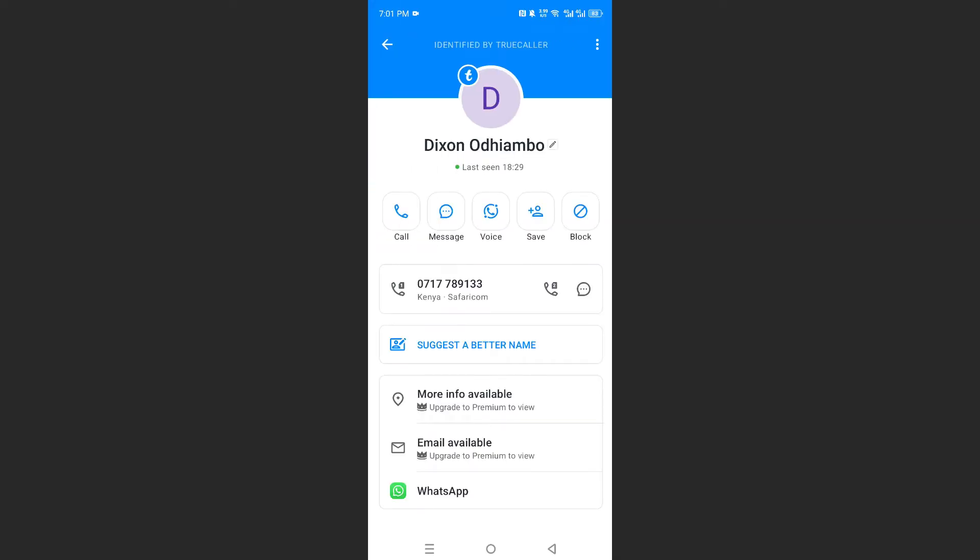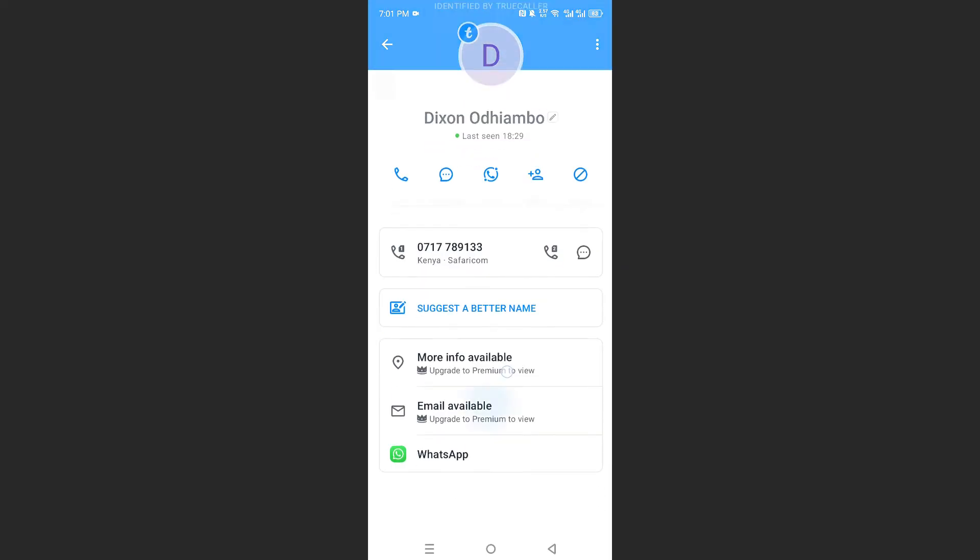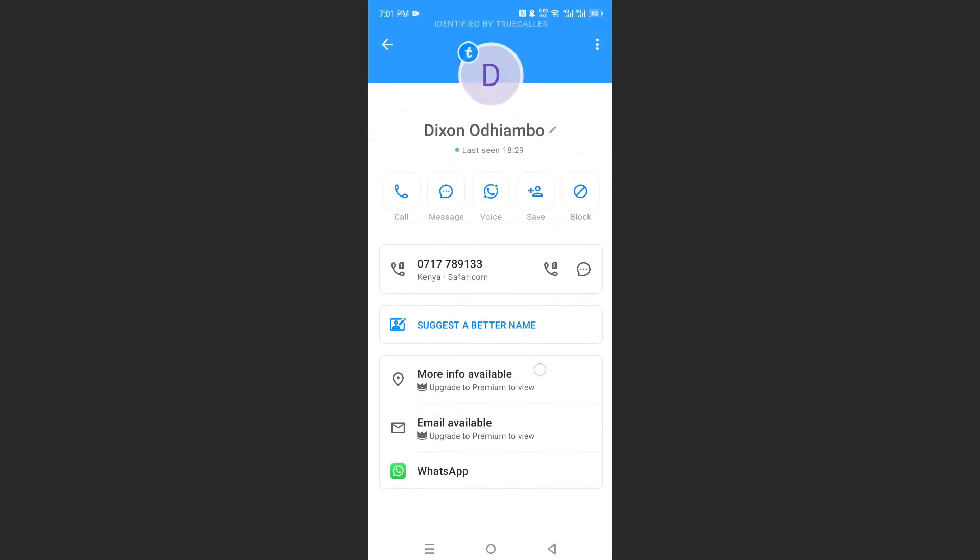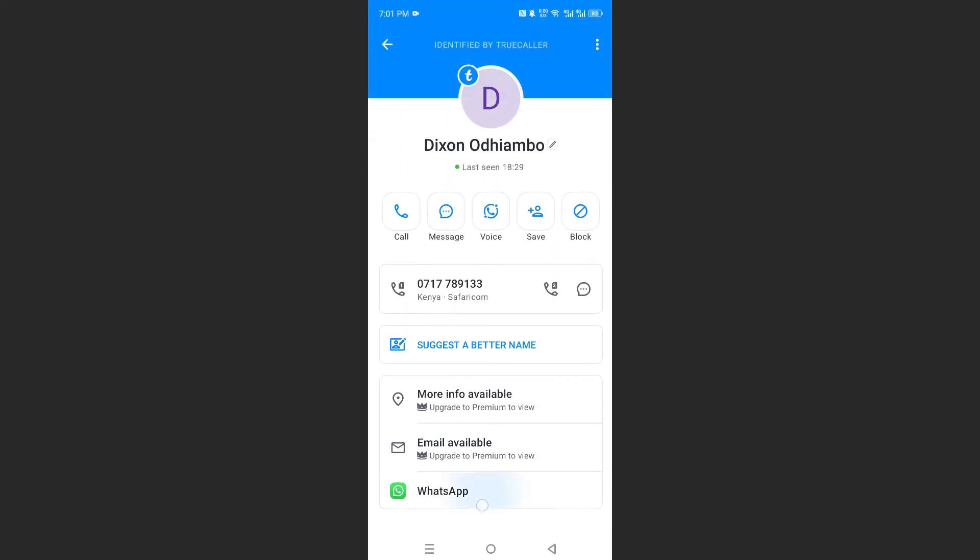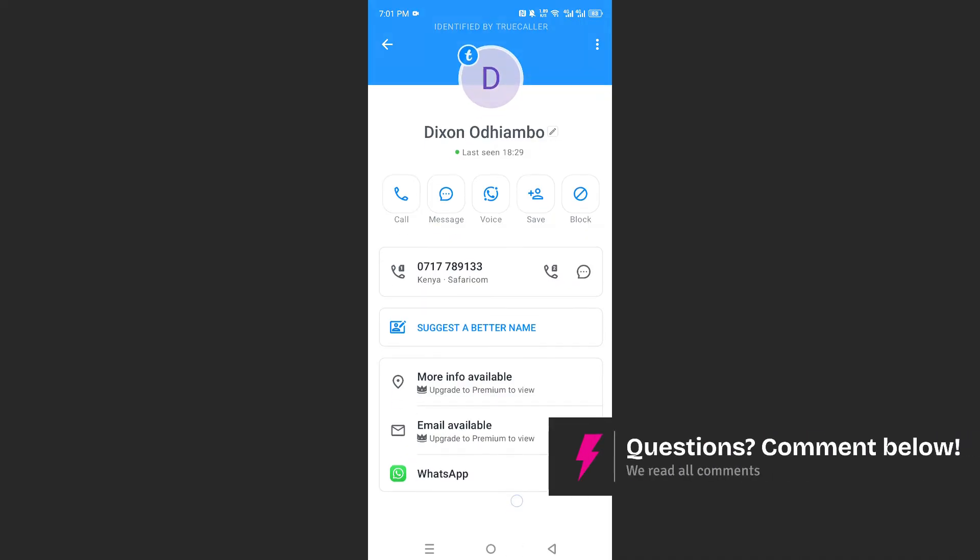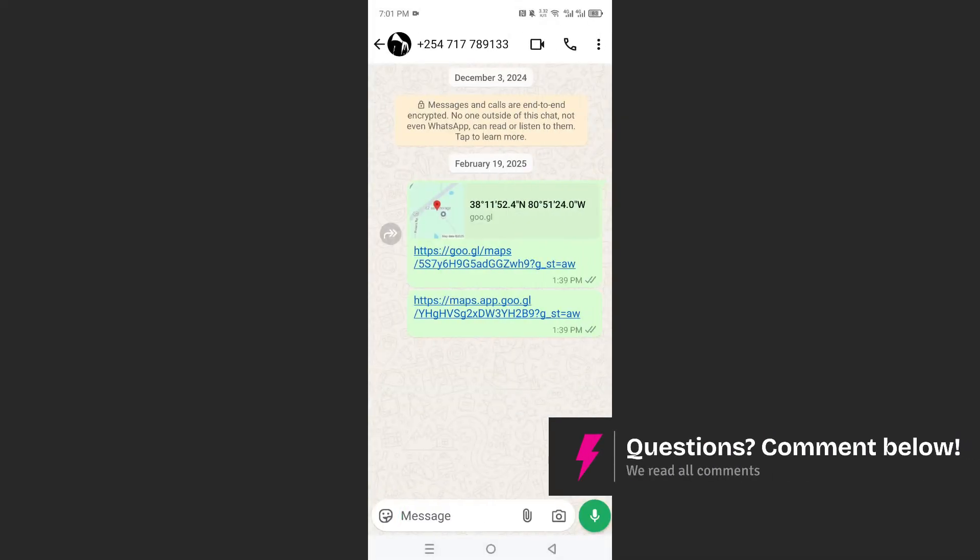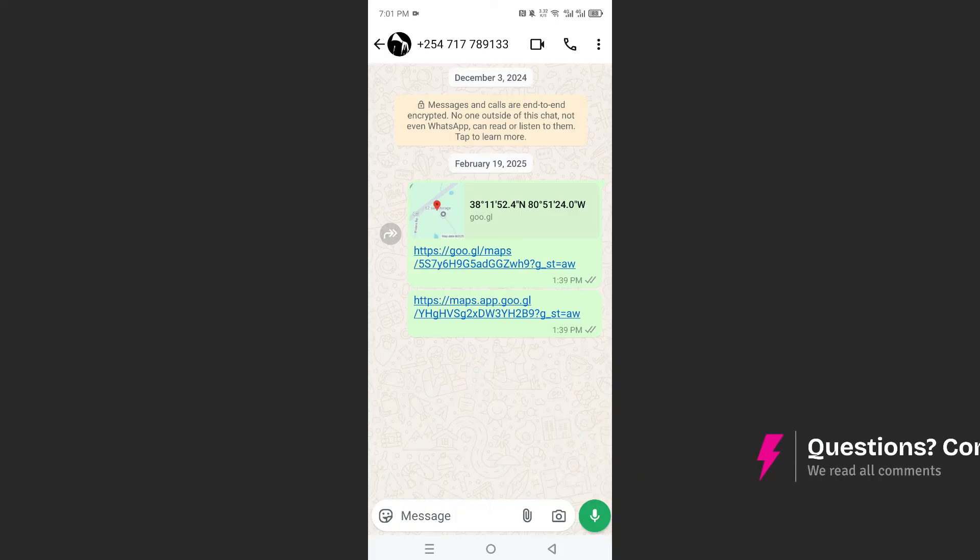And it says this person is called Dixon Oliambo. And if you want, you can also go ahead and open up their WhatsApp. Maybe you didn't access this from WhatsApp in the first place. They gave you their number, or you found this number. You can access the WhatsApp easily from here and text them.